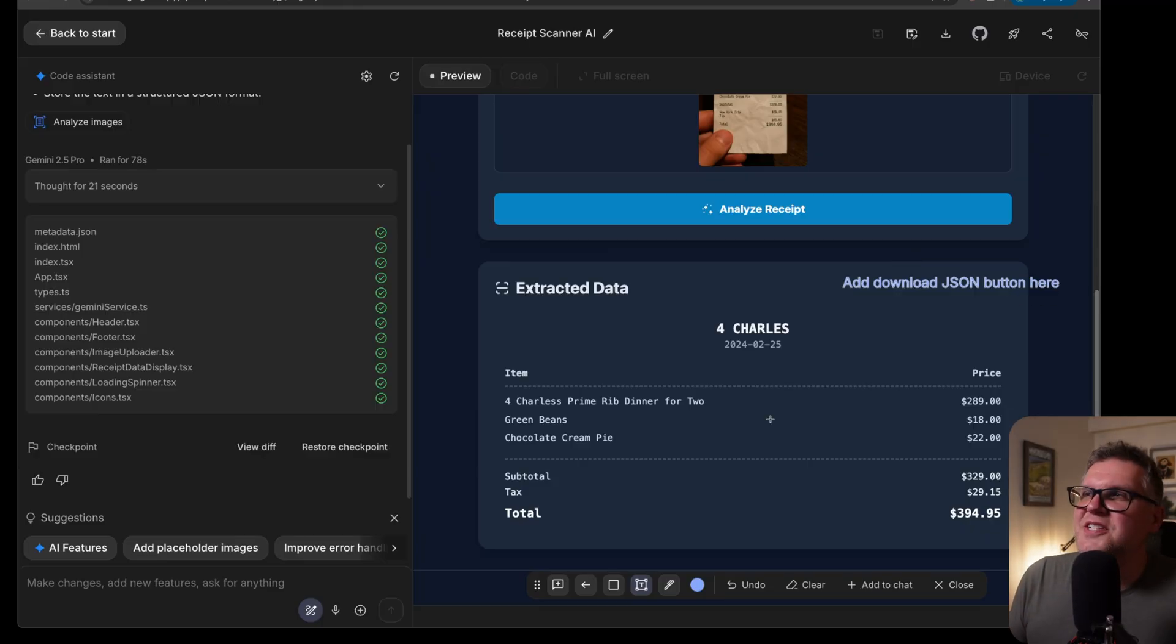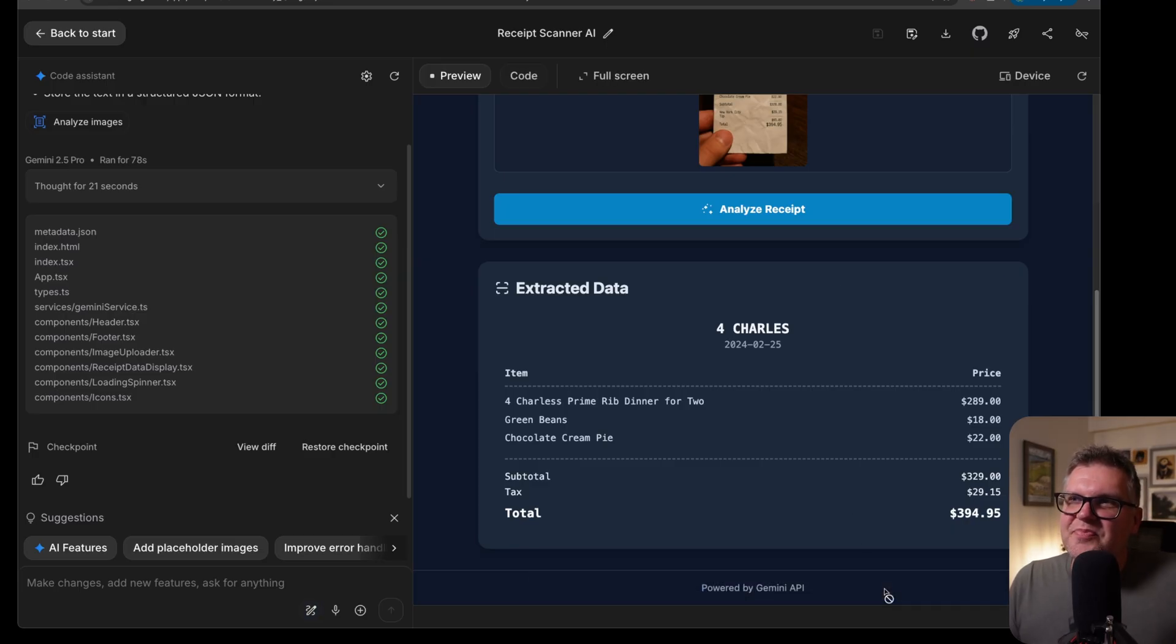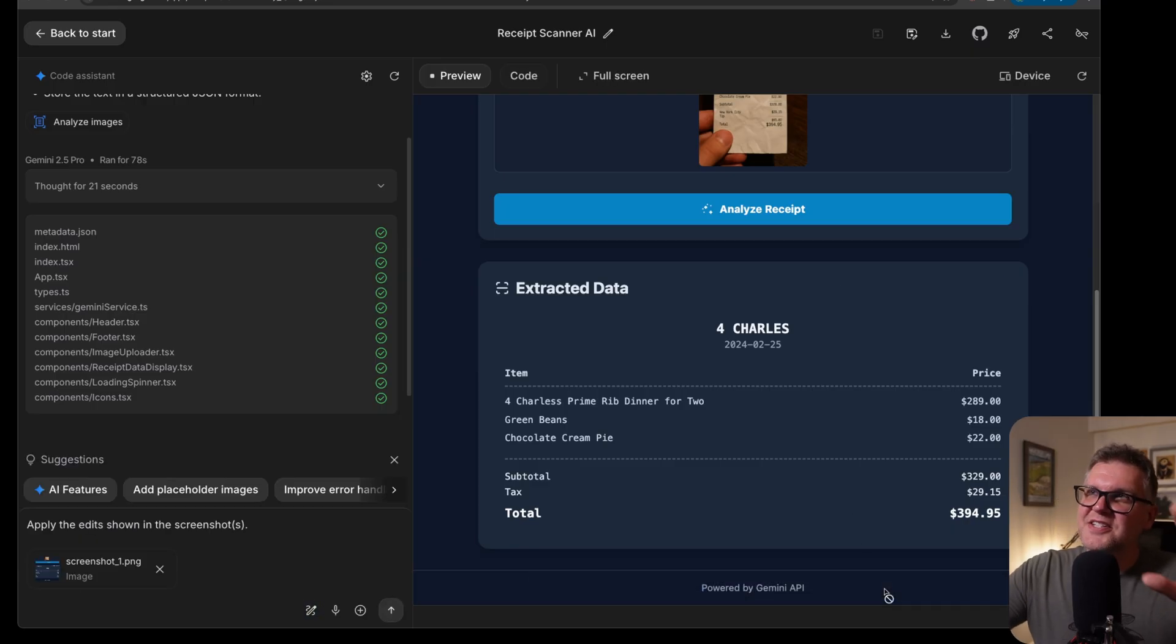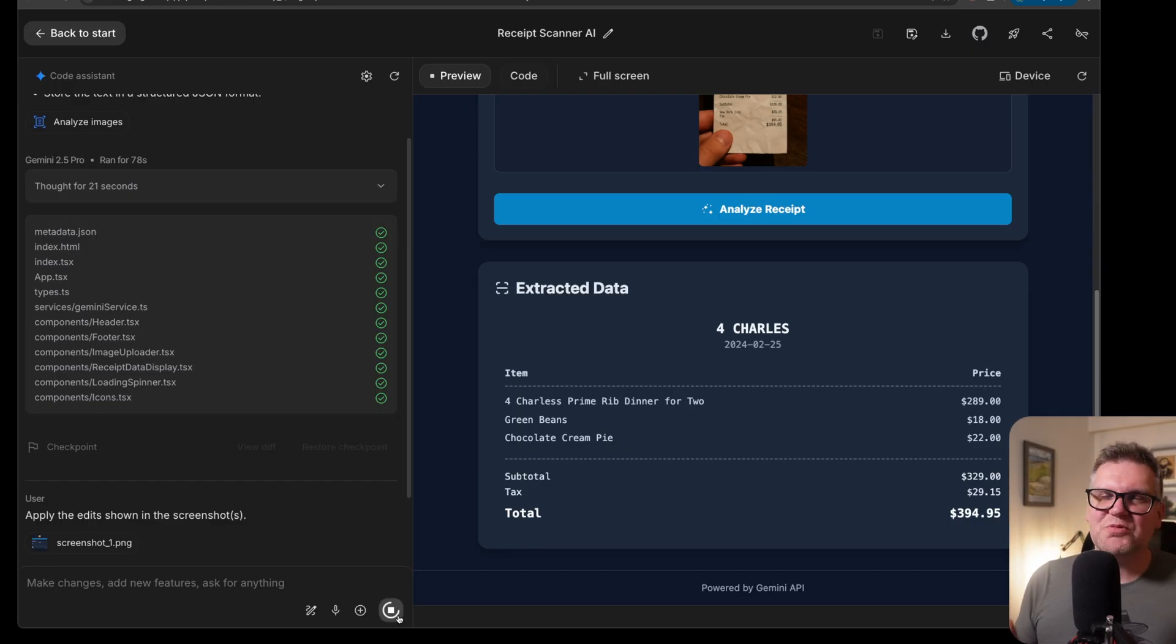You can do shapes. You can sketch all kinds of things. And when you're done, you can just say add to chat. And now it's going to take a screenshot of that with your annotation and put that in the prompt window. You can just submit that. It's just a really nice way to change the application visually.